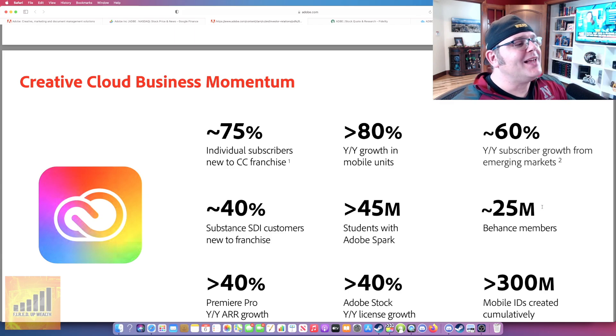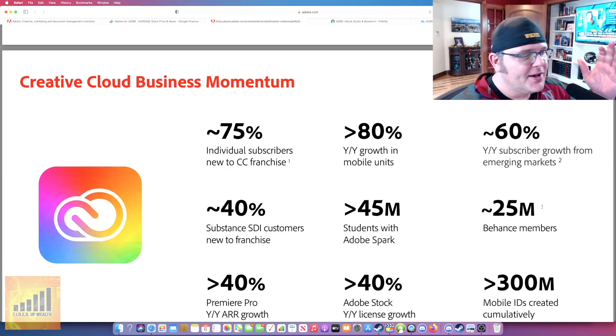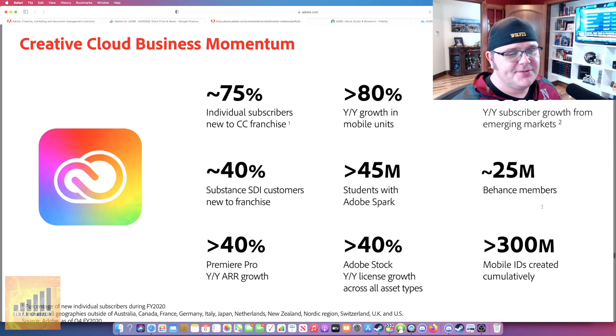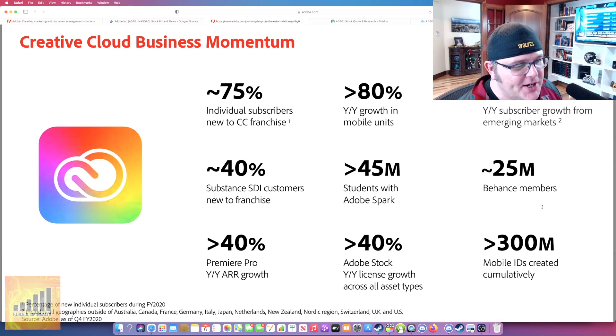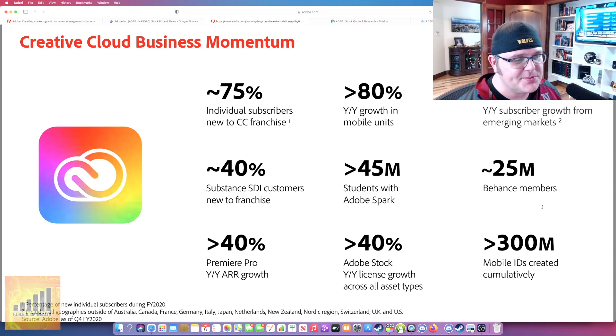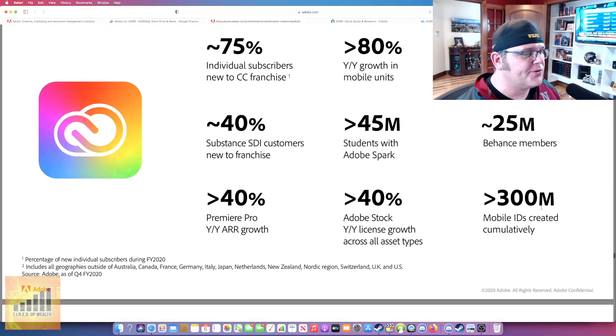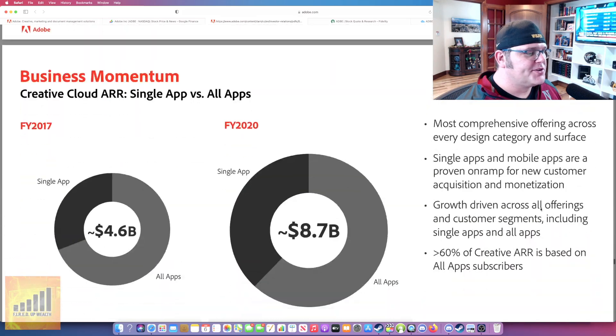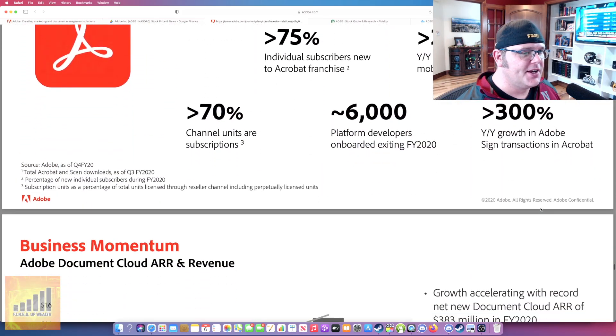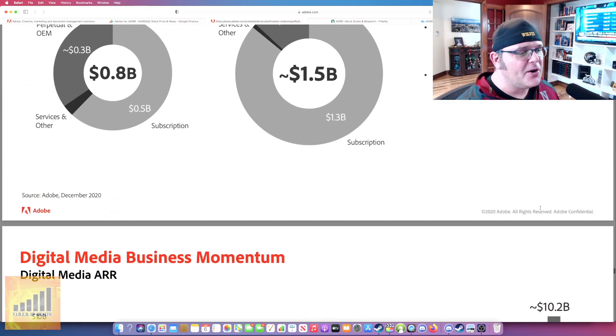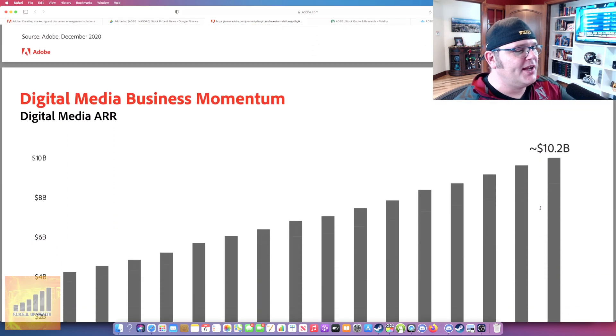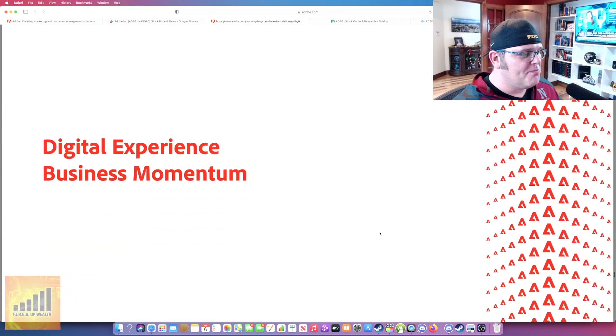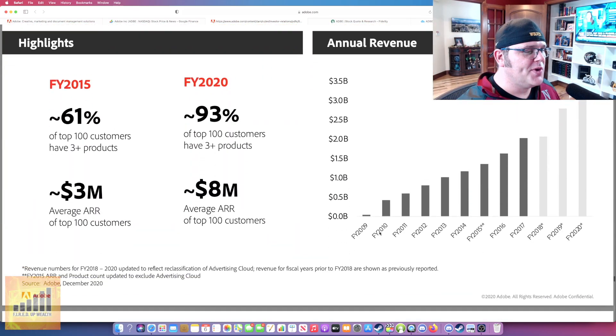This is their creative cloud business momentum. You're talking about 75% individual subscribers to new franchise. Just look at all these numbers are great. 45 million students use Adobe Spark. I never would have guessed that. 60% year over year subscriber growth for emerging markets. There's so much good information on here, guys. Take a look at this. Look at the digital media ARR. Talking about the growth from 2017 to 2020 here, just amazing growth and momentum.